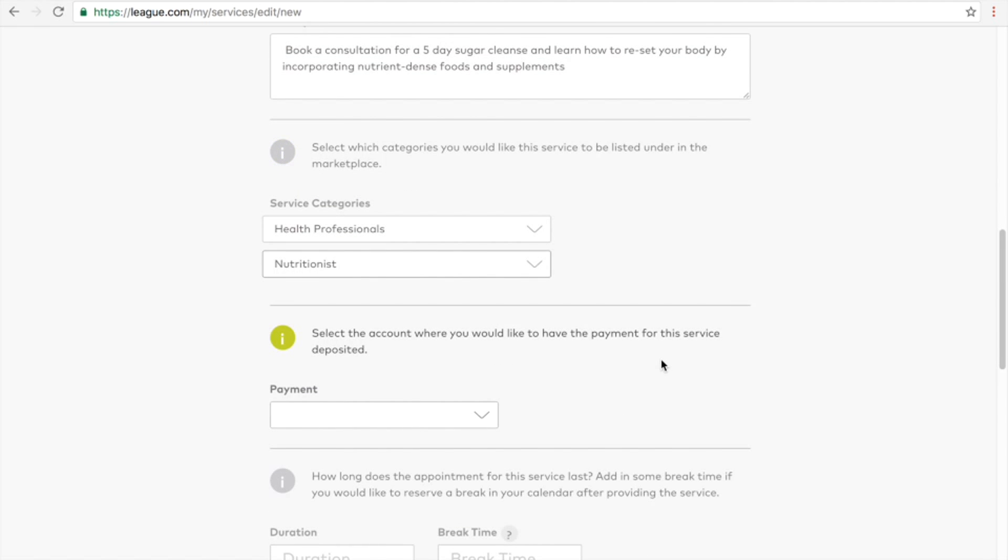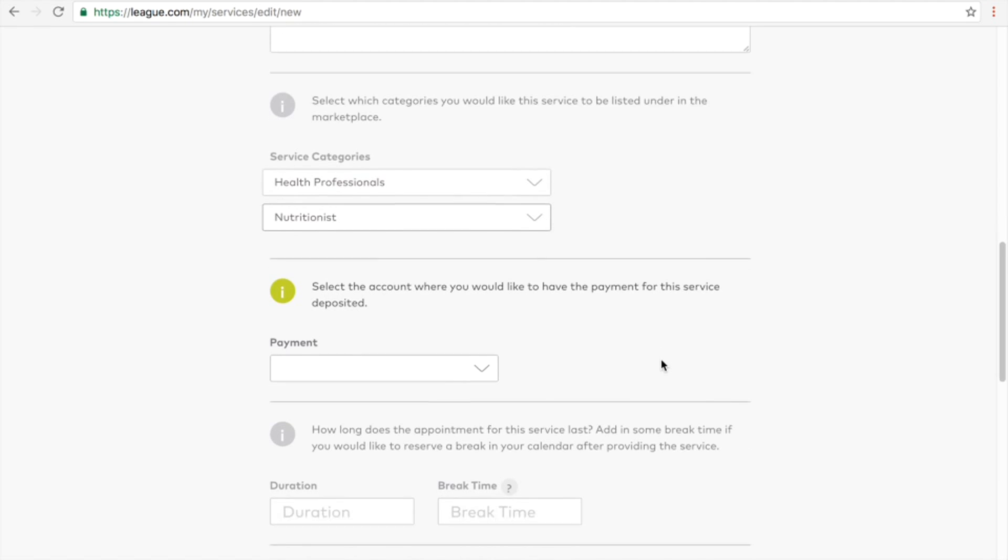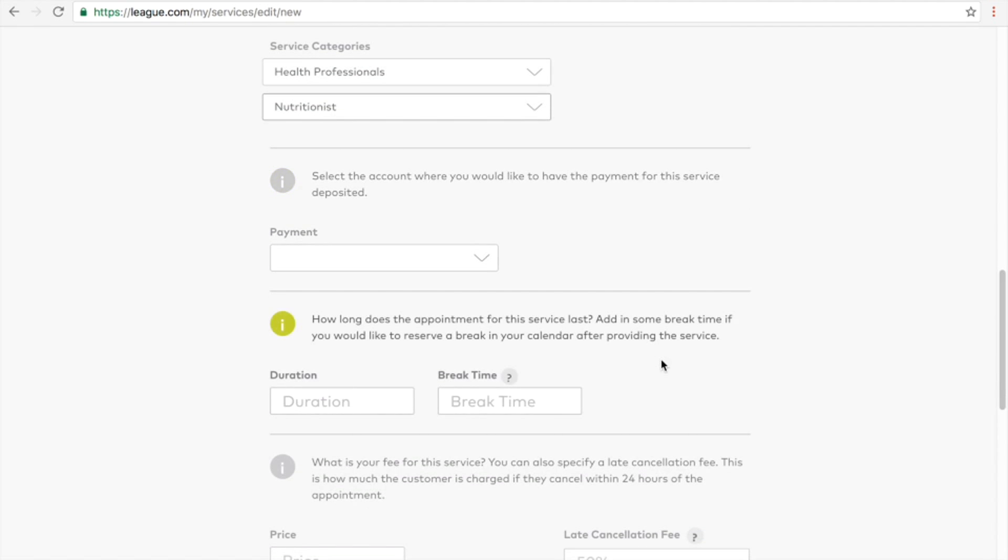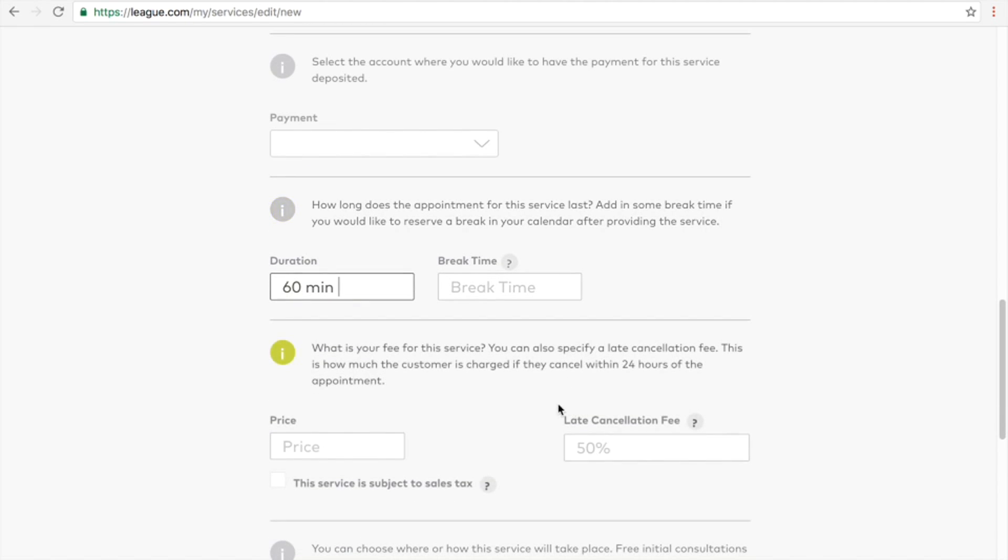For more information about payment, please visit our resource page. Now set the duration of the service, followed by the fee.